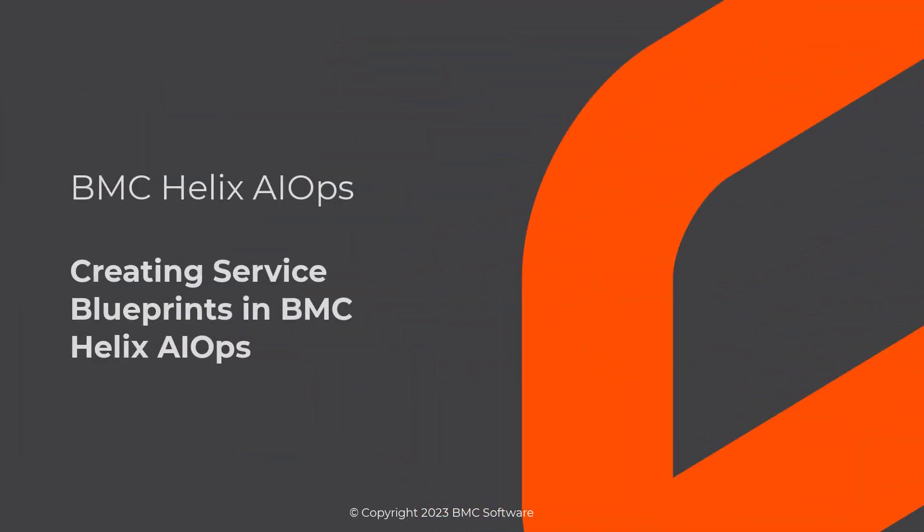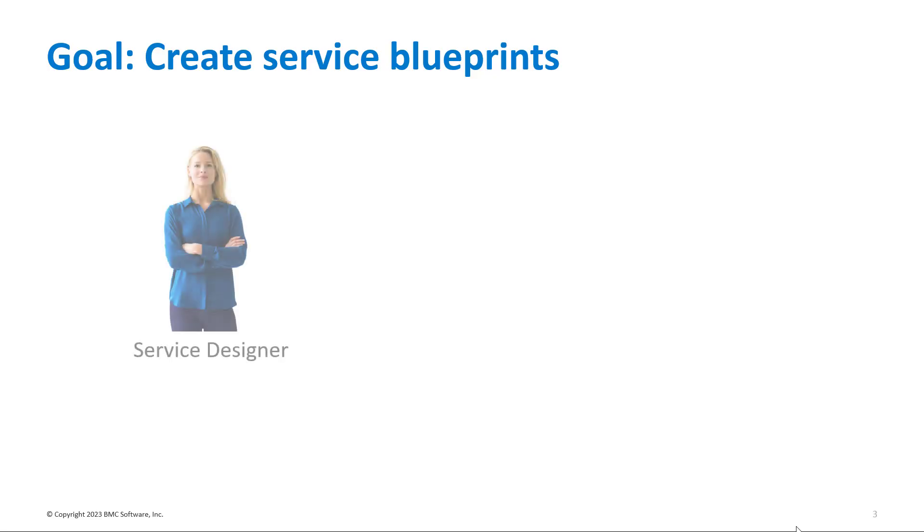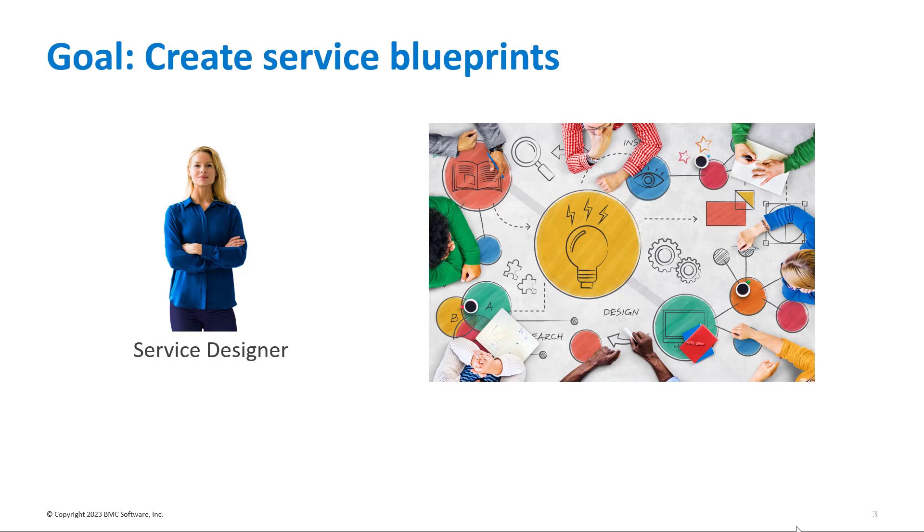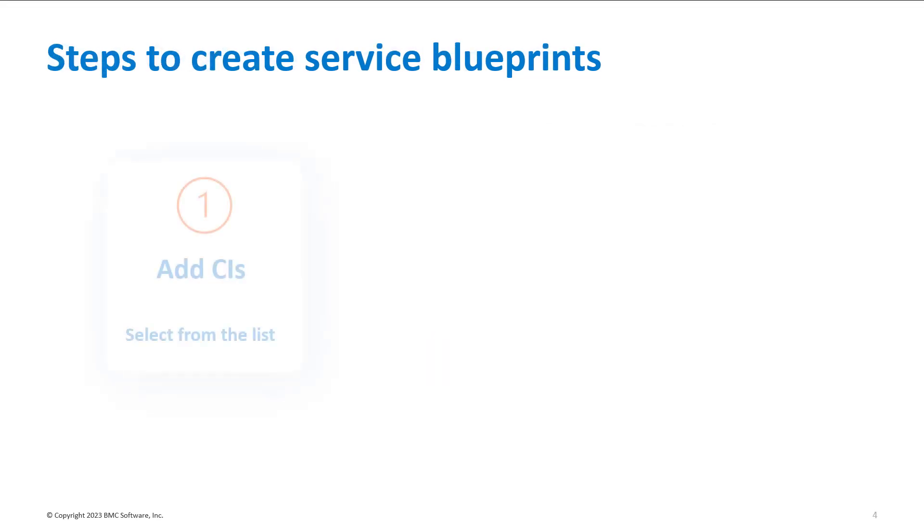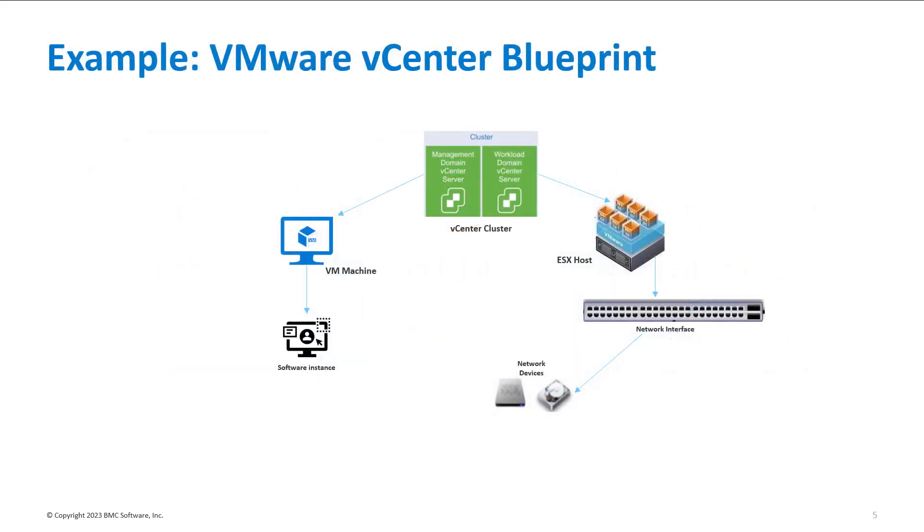Hello. If you are a service designer who wants to use service blueprints for creating service models in BMC Helix AIOps, watch this video to learn the simple three-step process to create a service blueprint using an example VMware vCenter Blueprint.